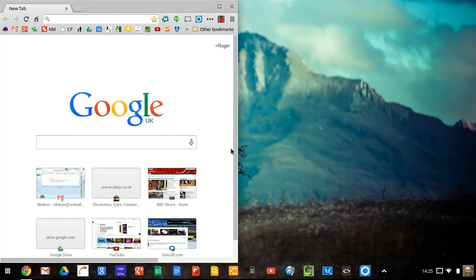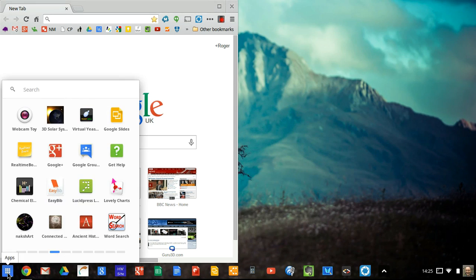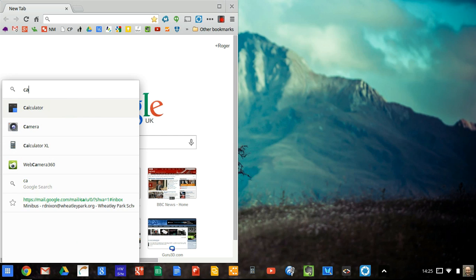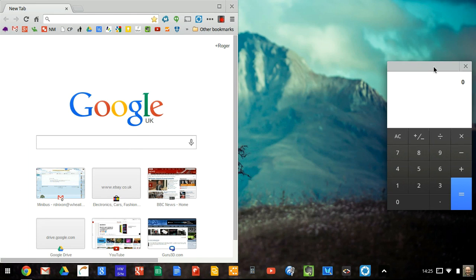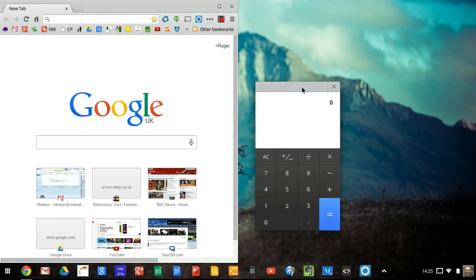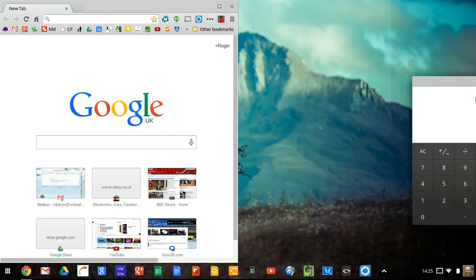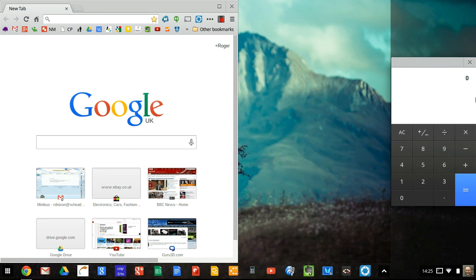The other thing that you can do is anchor certain applications. So things like the calculator for example. You can anchor onto the side panel here. So it will sit and create this sort of side area.